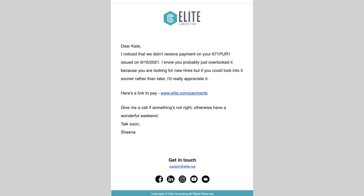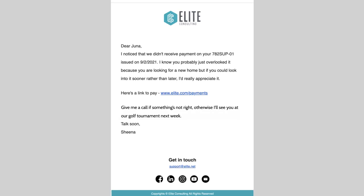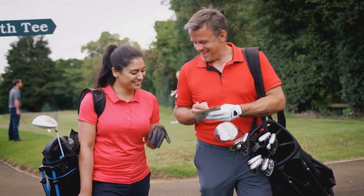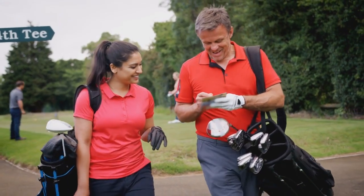With the ability to send personalized bulk emails so easily, I can now shift my focus to growing my business.